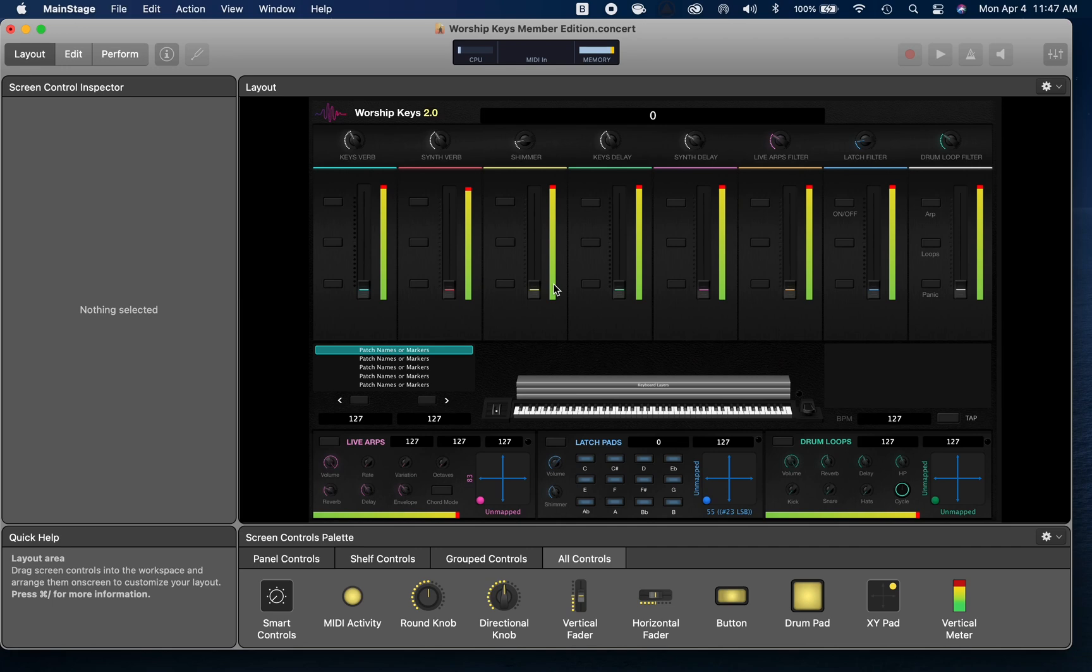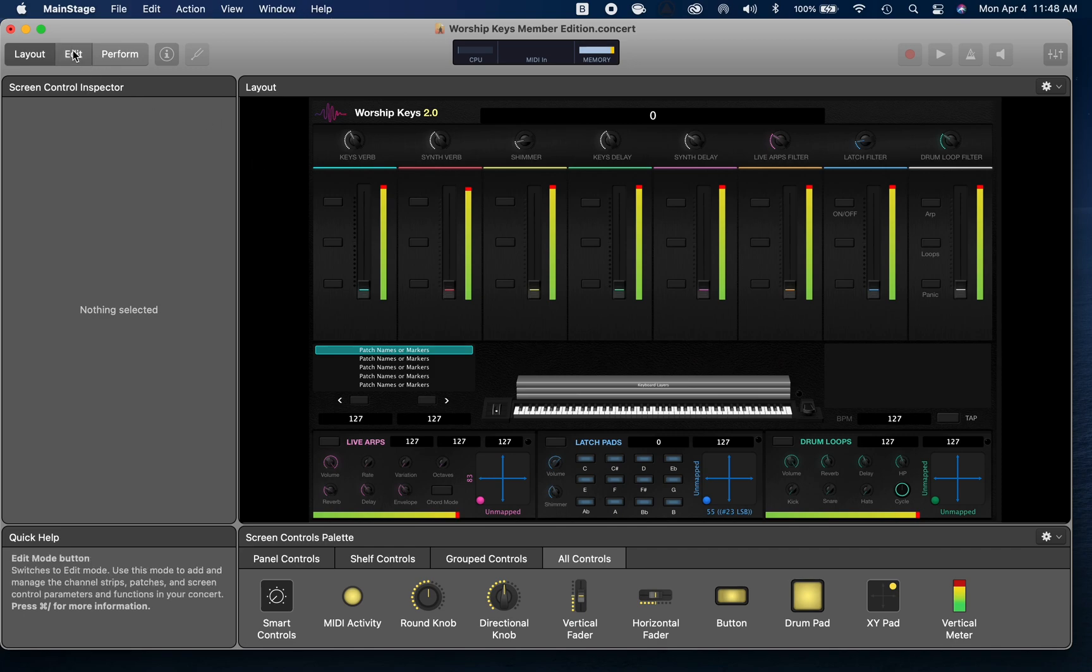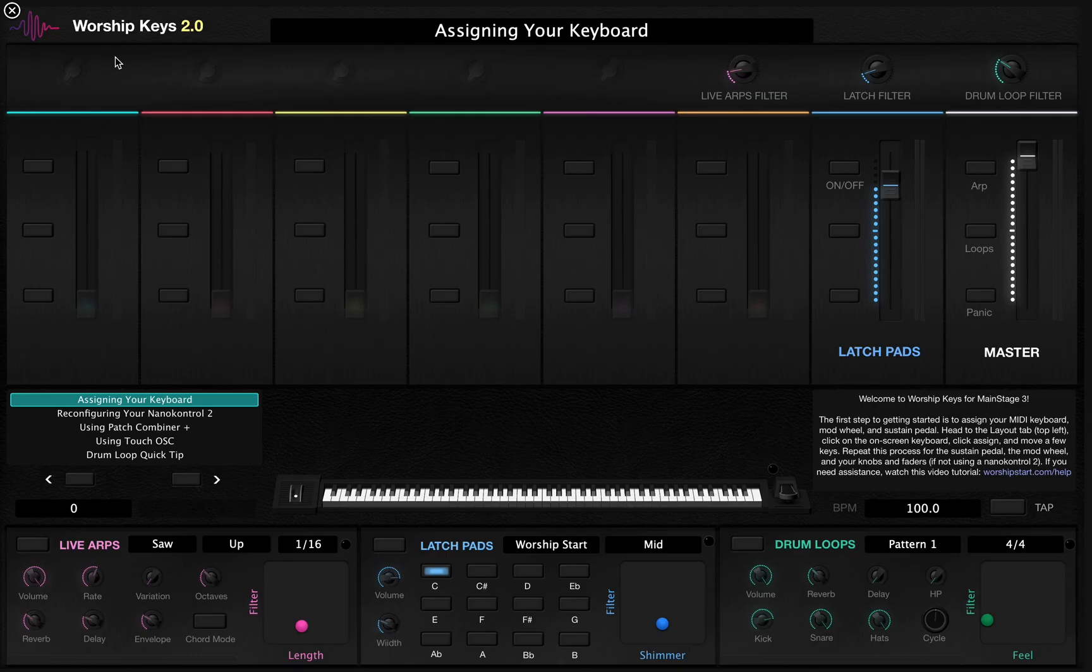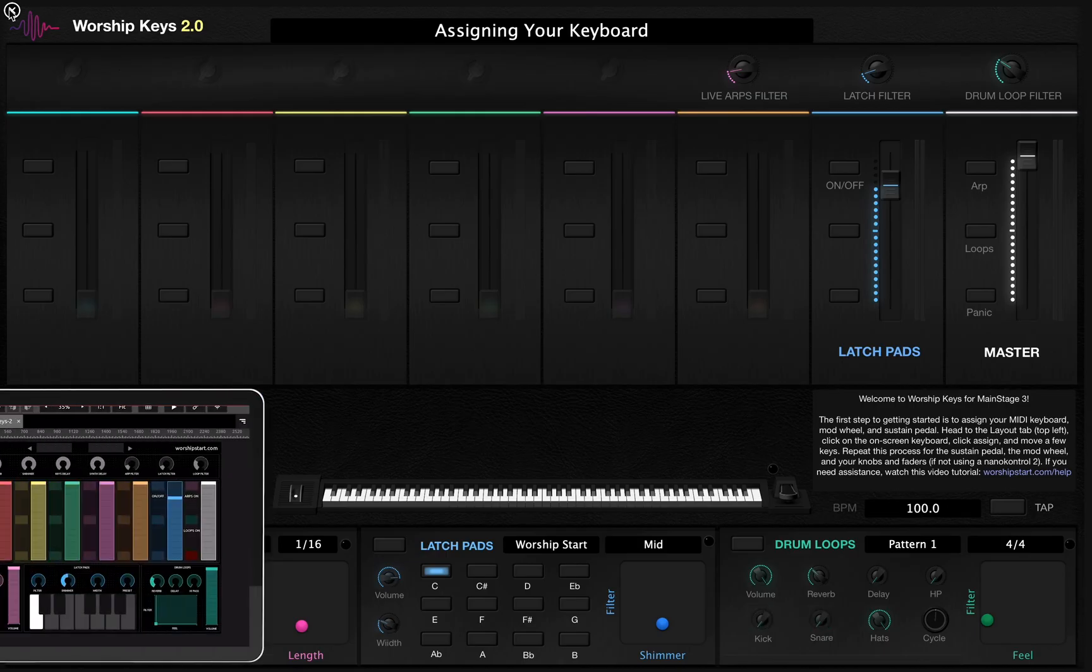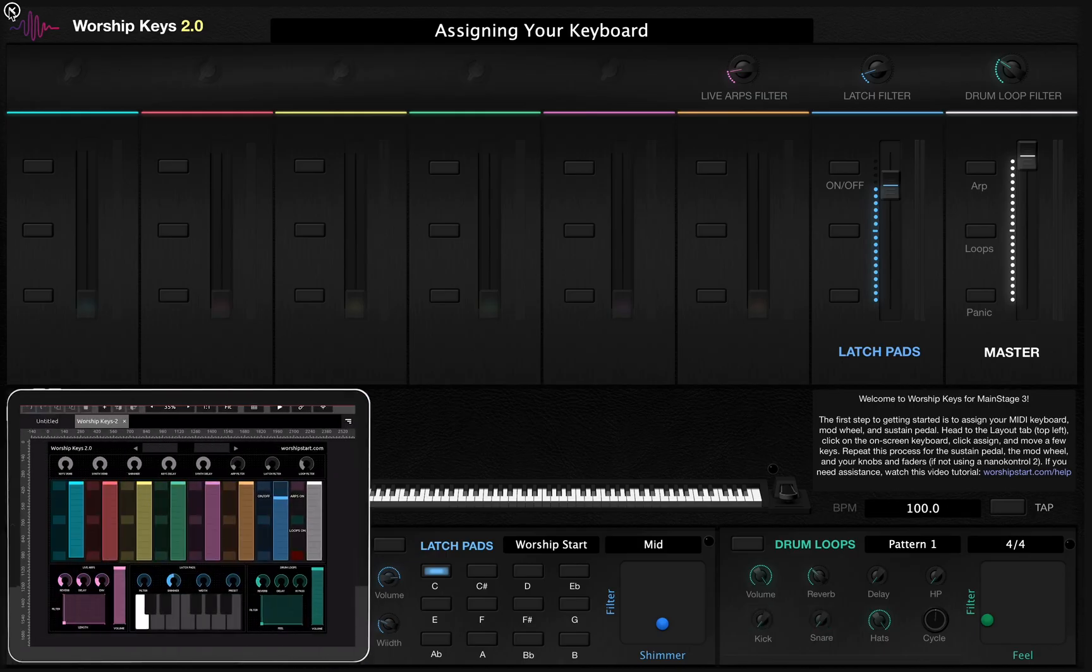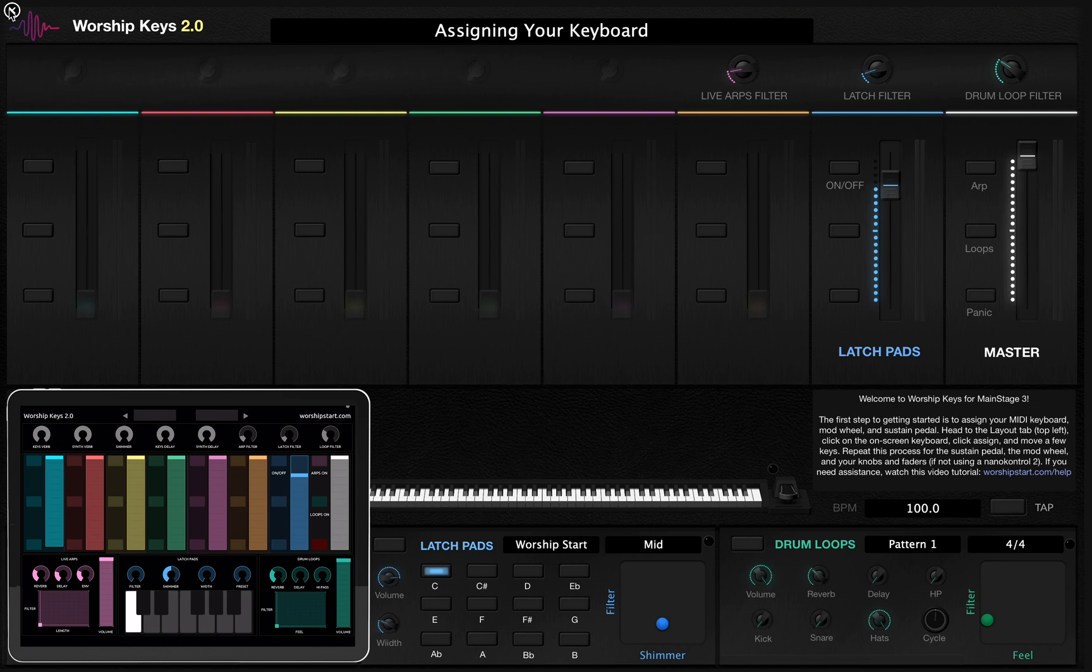Once this happens, you should see no visible changes. What's actually happened is all of the complex routings and mappings associated with the template have now switched over to be compatible with Touch OSC. We're going to click Edit, we're going to click Perform, and once we've done that, we're also going to put our iPad into perform mode by clicking this play button up here.